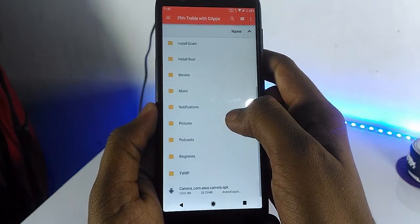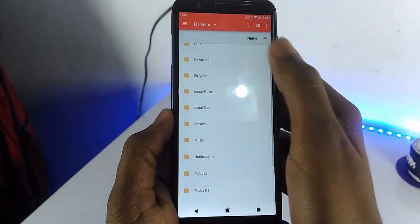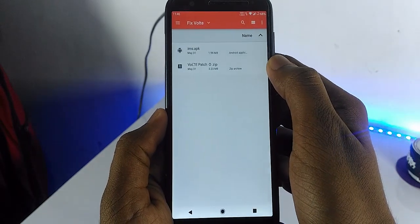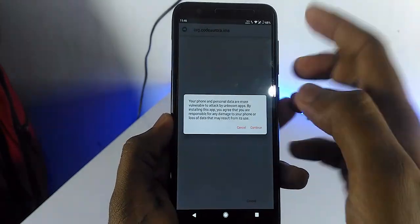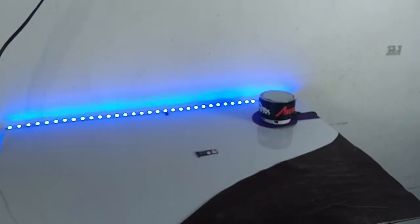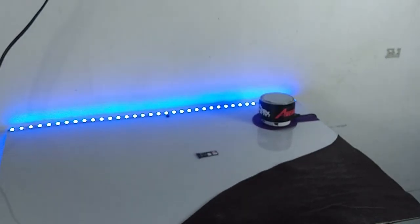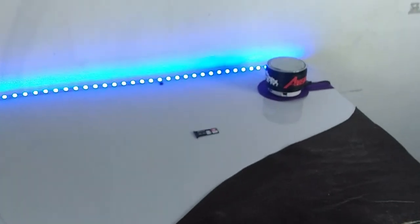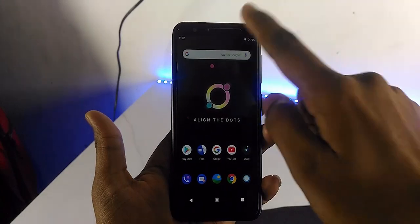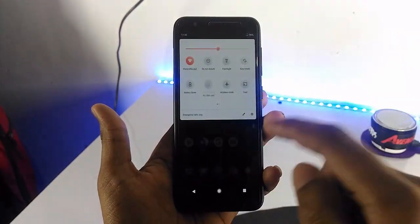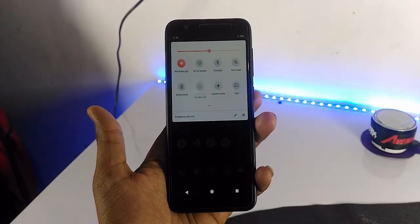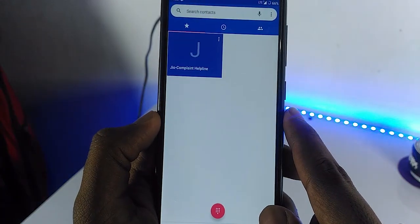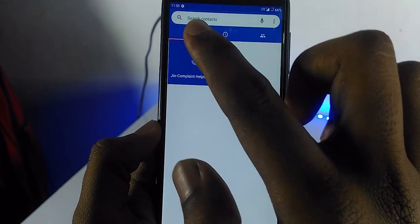First you require two files: one is the IMS APK file, and the second one is the VoLTE patch. I am inserting my geo SIM into my phone. As you can see, the HD capability is not showing and the call is not going through.